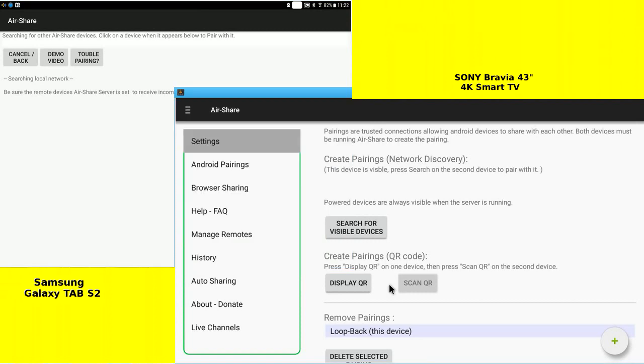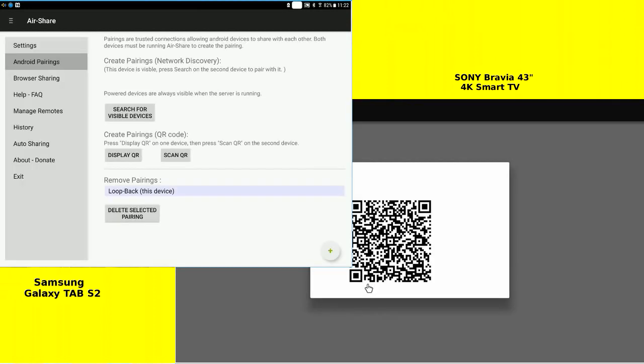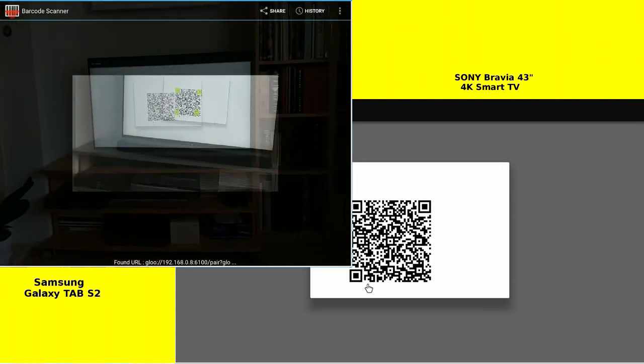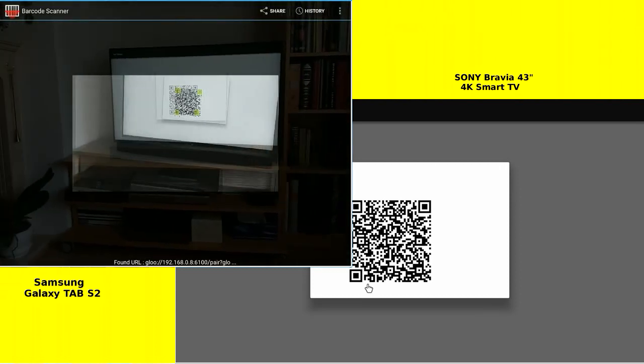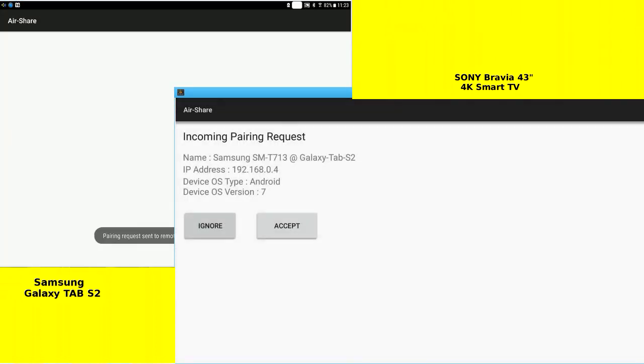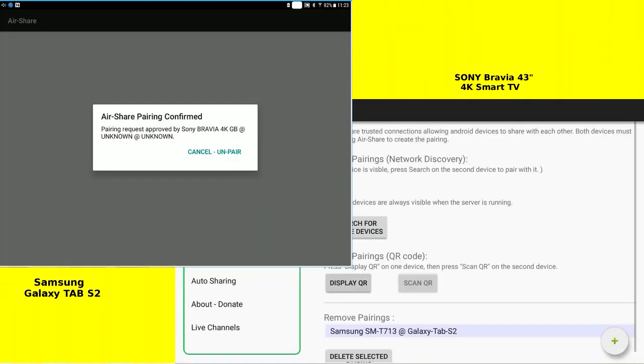Now, display QR on the TV and scan QR on the tablet. Pairing request sent to the TV. AirSharing pairing confirmed on the tablet.